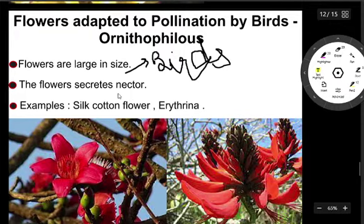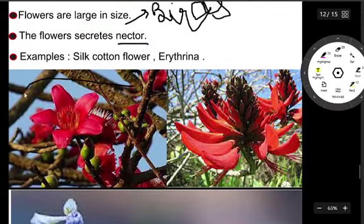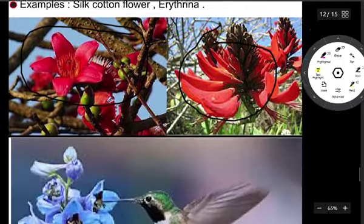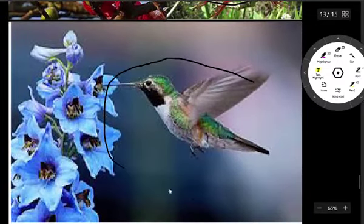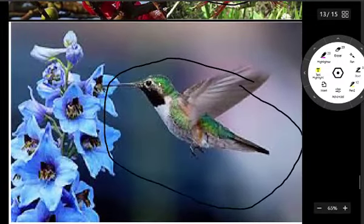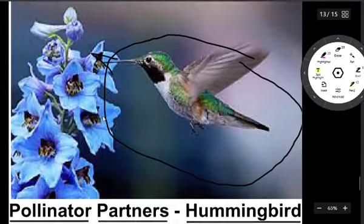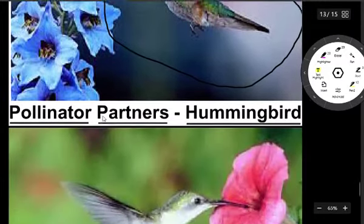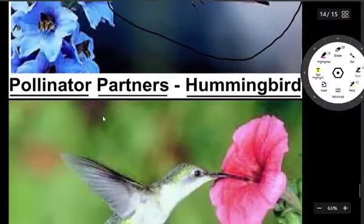This is a hummingbird taking nectar from a flower. There are also other pollinator partners involved in bird pollination.